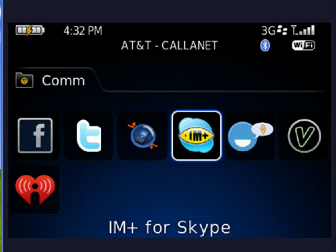Hi, this is Mike Callahan, Dr. FileFinder, and welcome to your Butterscotch.com tutorial on how to use Skype on your BlackBerry device.